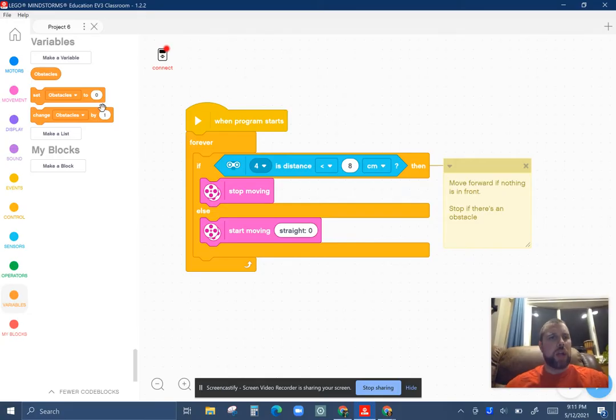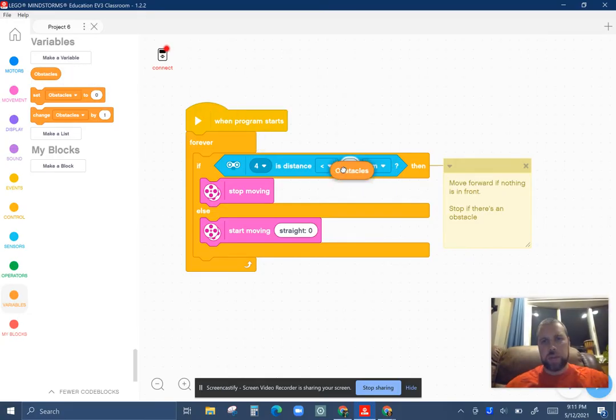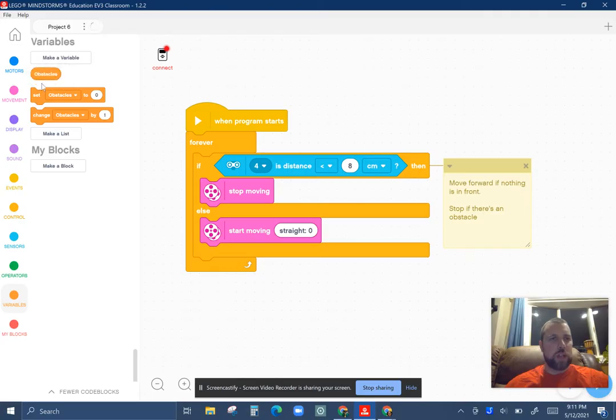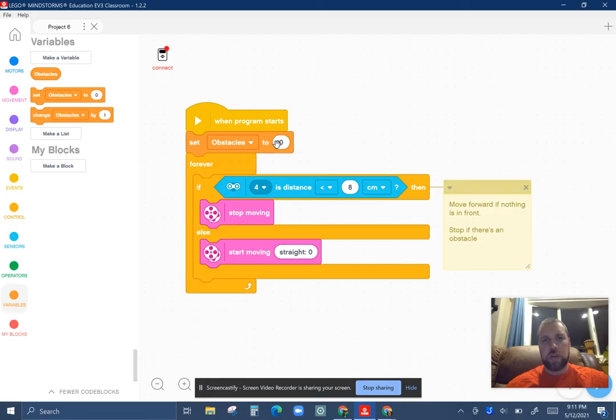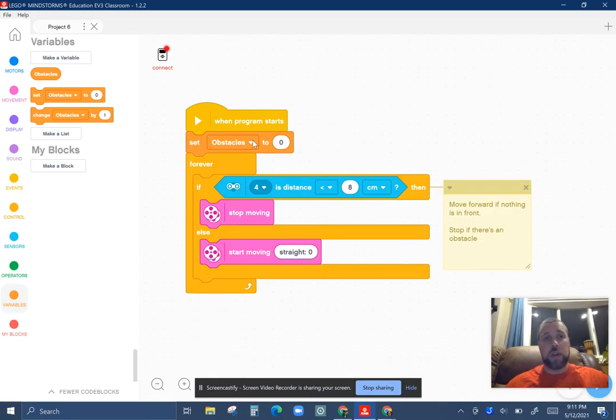You get a couple options that pop up. The rounded edge that you get to plop into anything that has rounded edges. You have a set the obstacles to zero. I'm going to throw that in start because we're going to start with zero obstacles. The program just started.